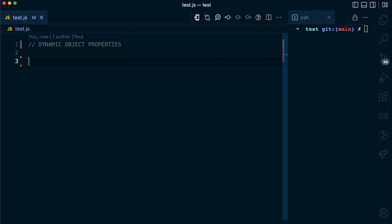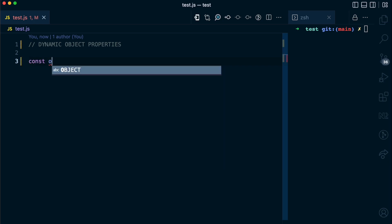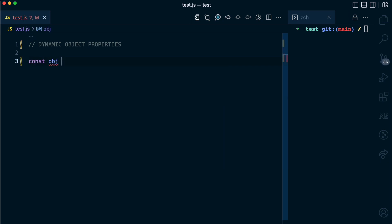Before when creating objects in JavaScript you always have to use static properties. What do I mean by static properties? Let's see this object here called obj.